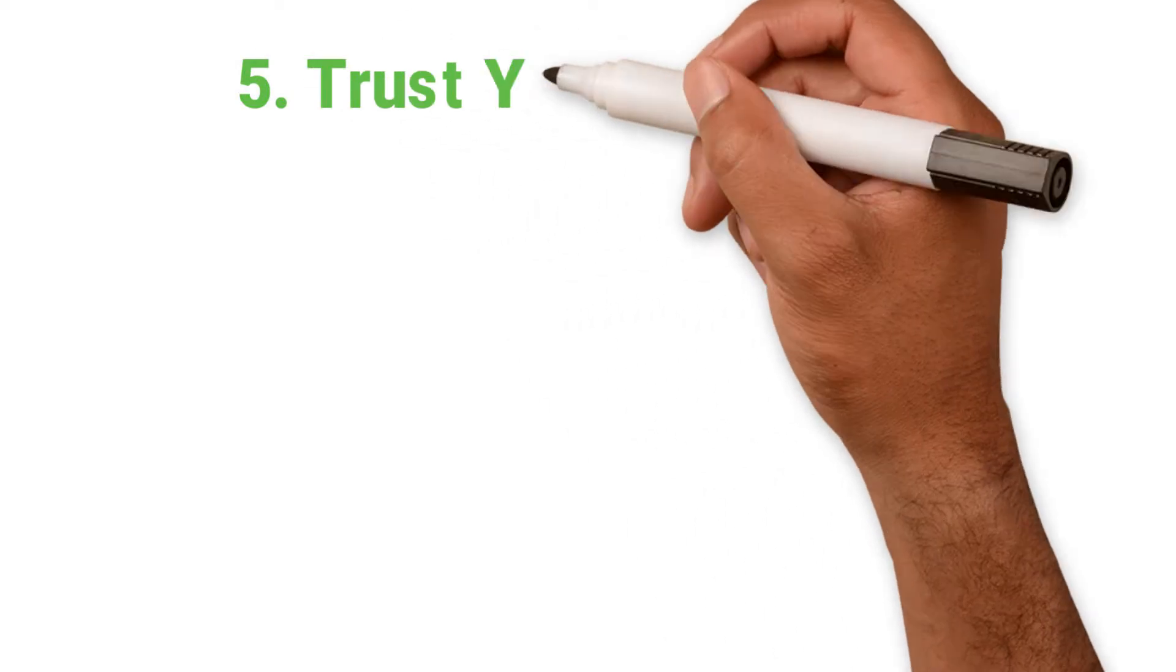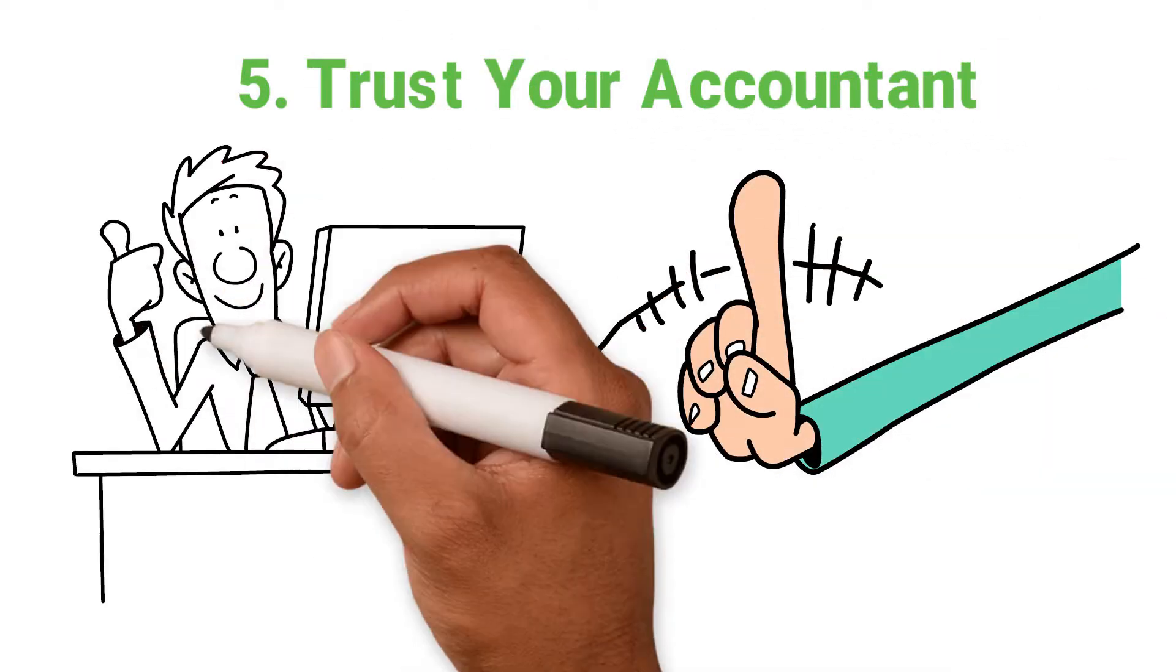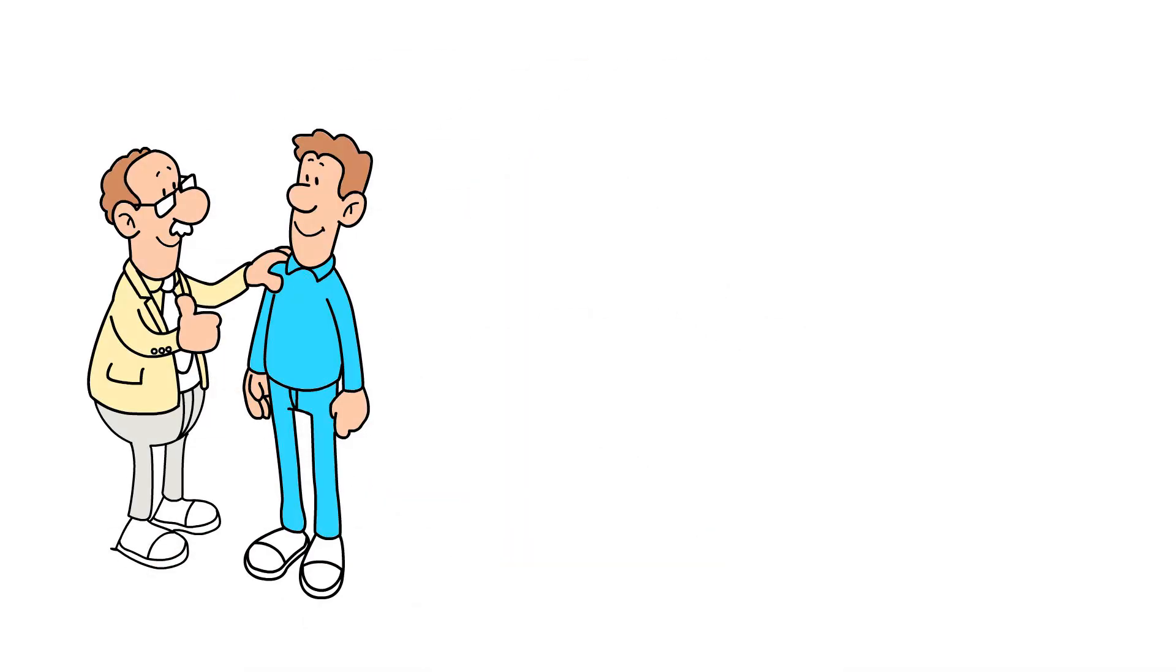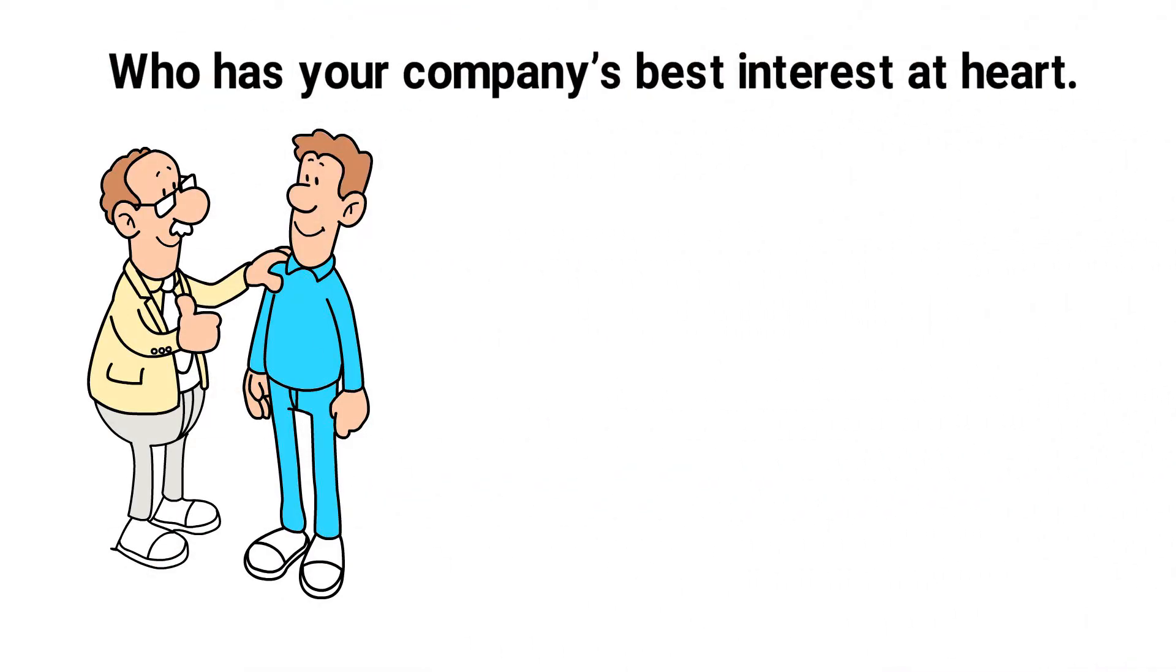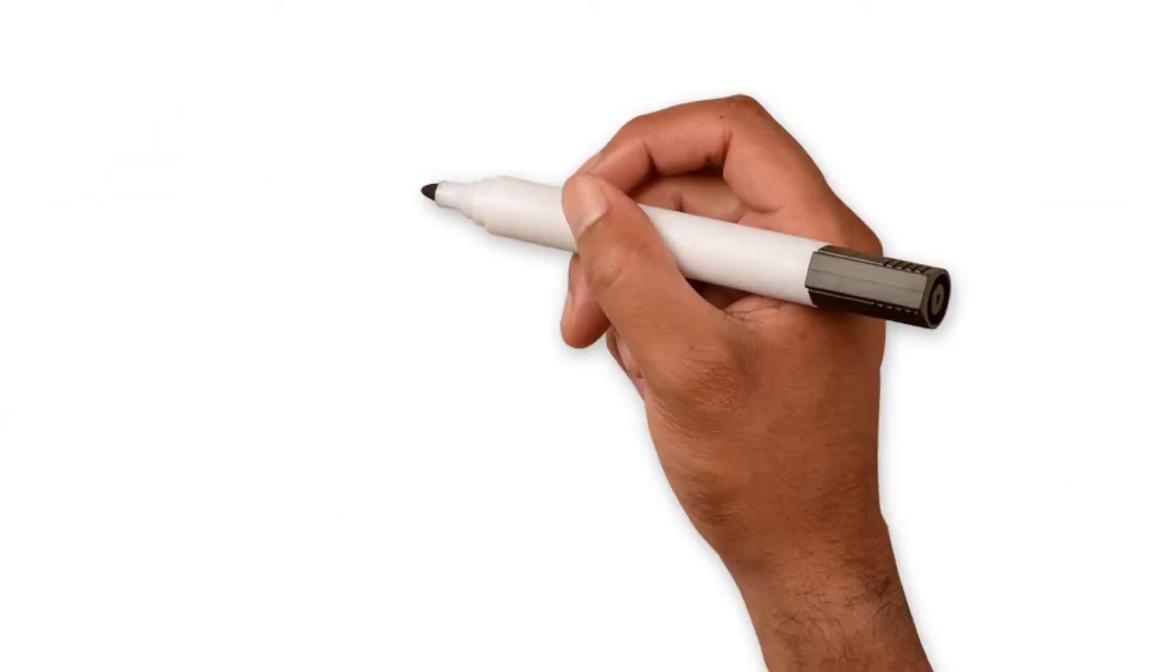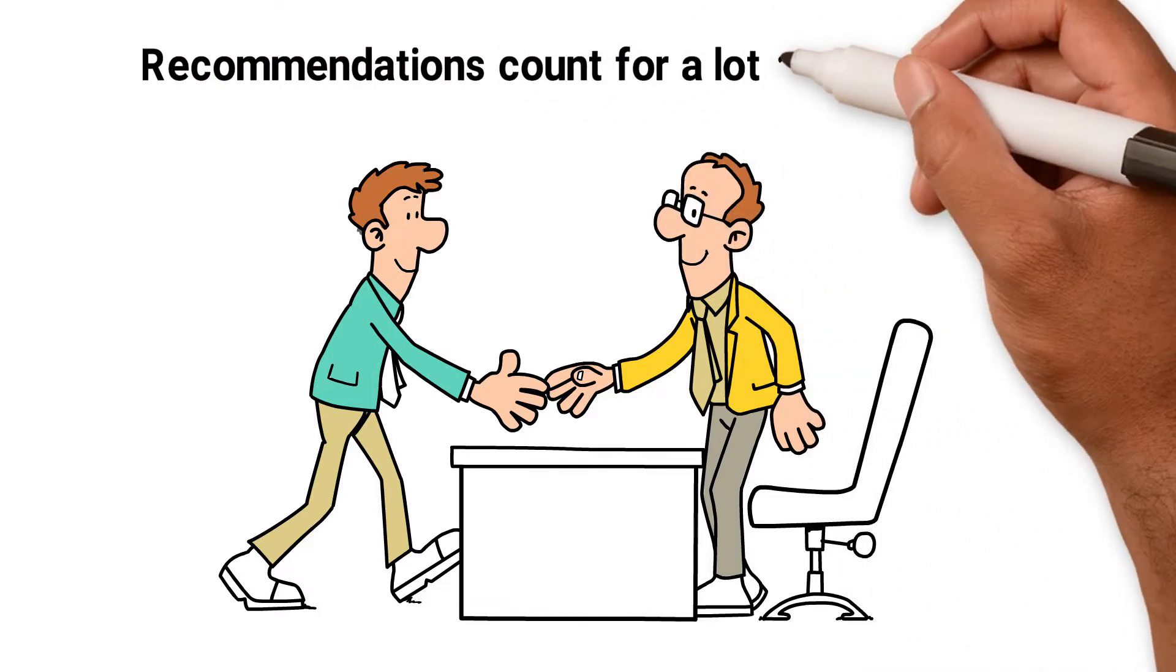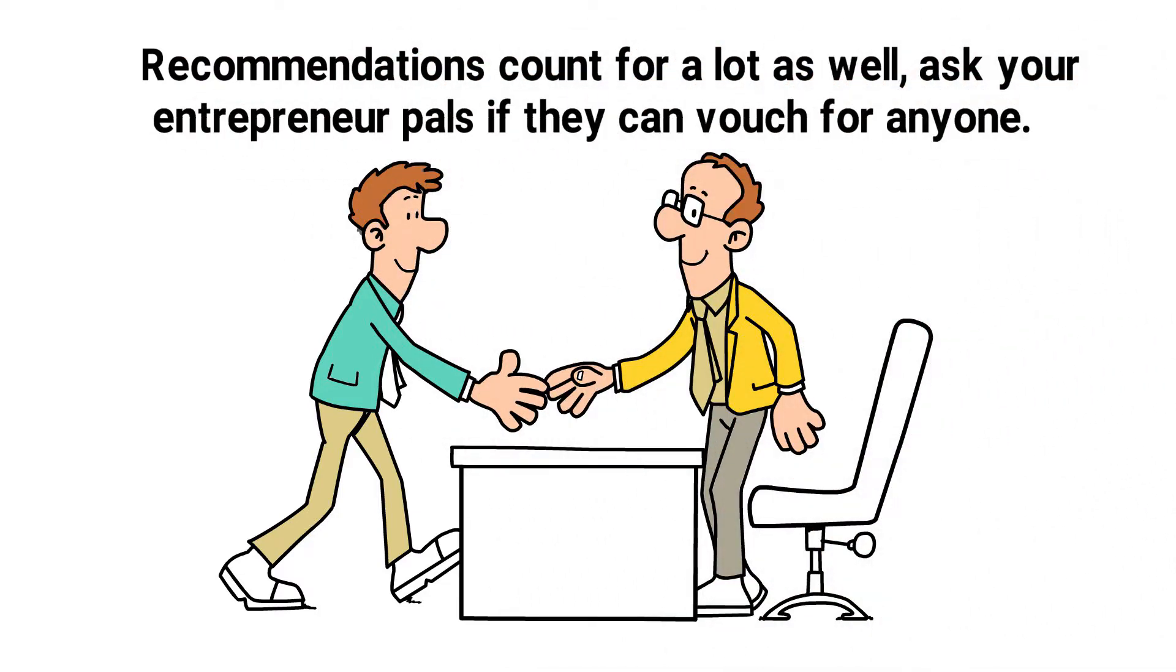5. Trust your accountant. Don't underestimate the importance of a good accountant. Make sure you're working with someone you trust who has your company's best interests at heart. Don't be afraid to meet a few people before deciding on whom to go with. When you do employ one, ensure you meet regularly. Recommendations count for a lot as well. Ask your entrepreneur pals if they can vouch for anyone.